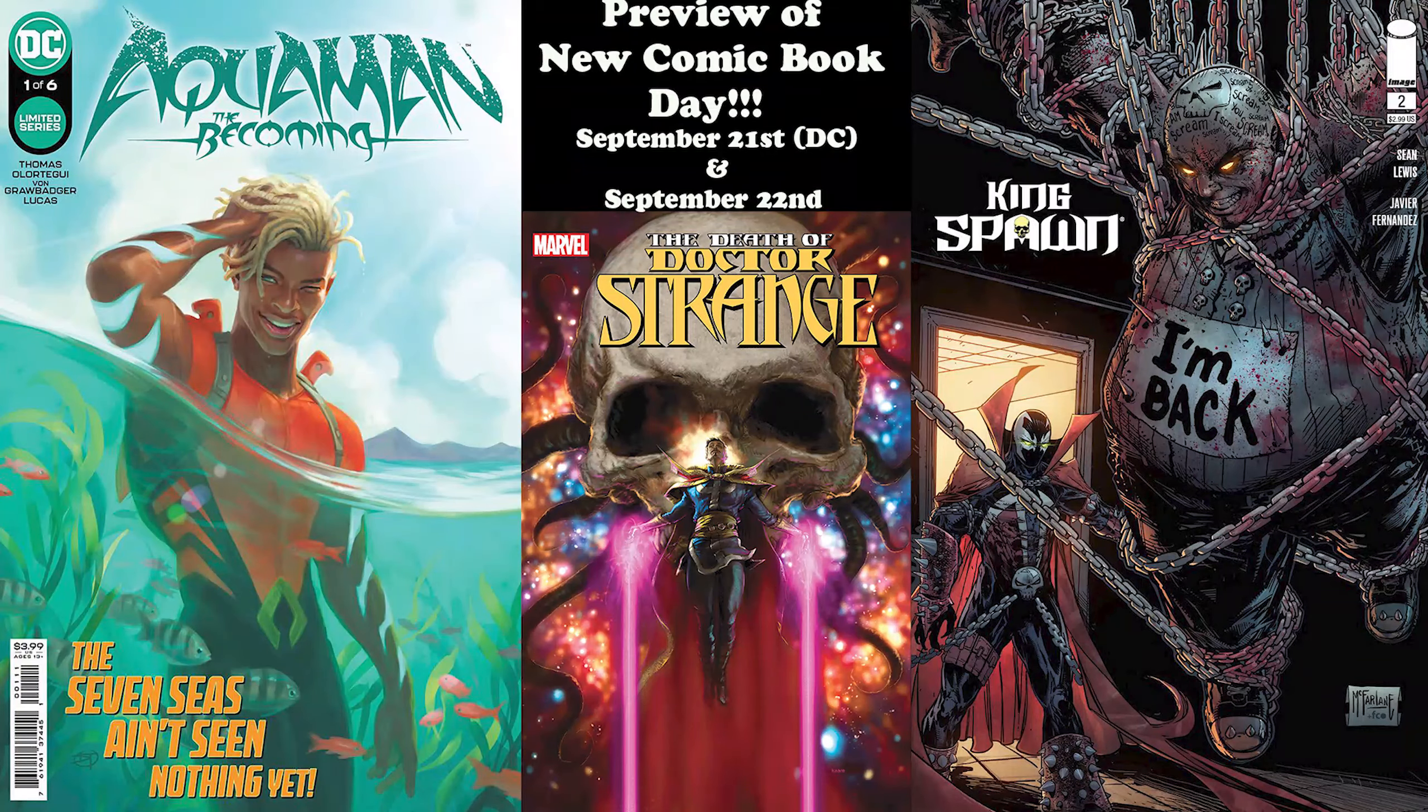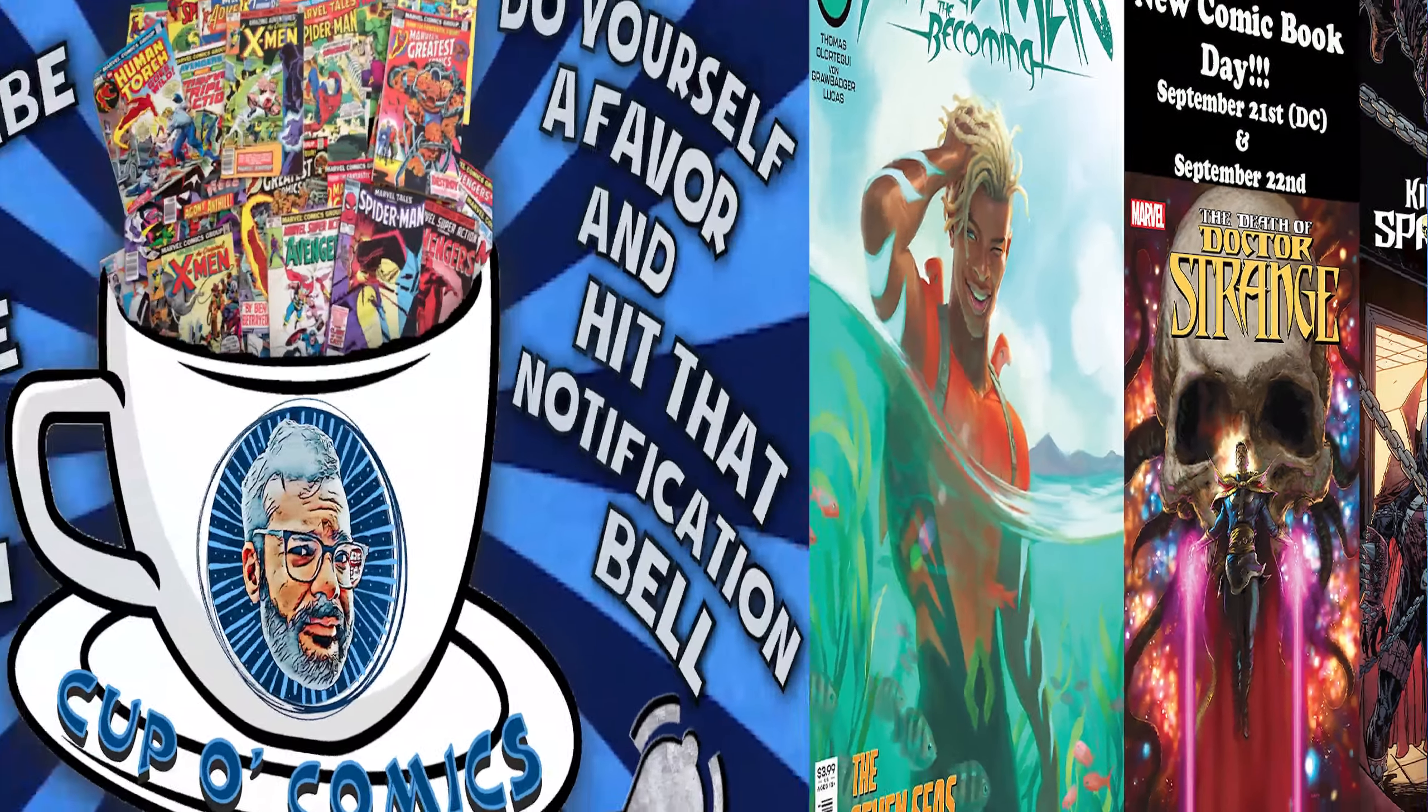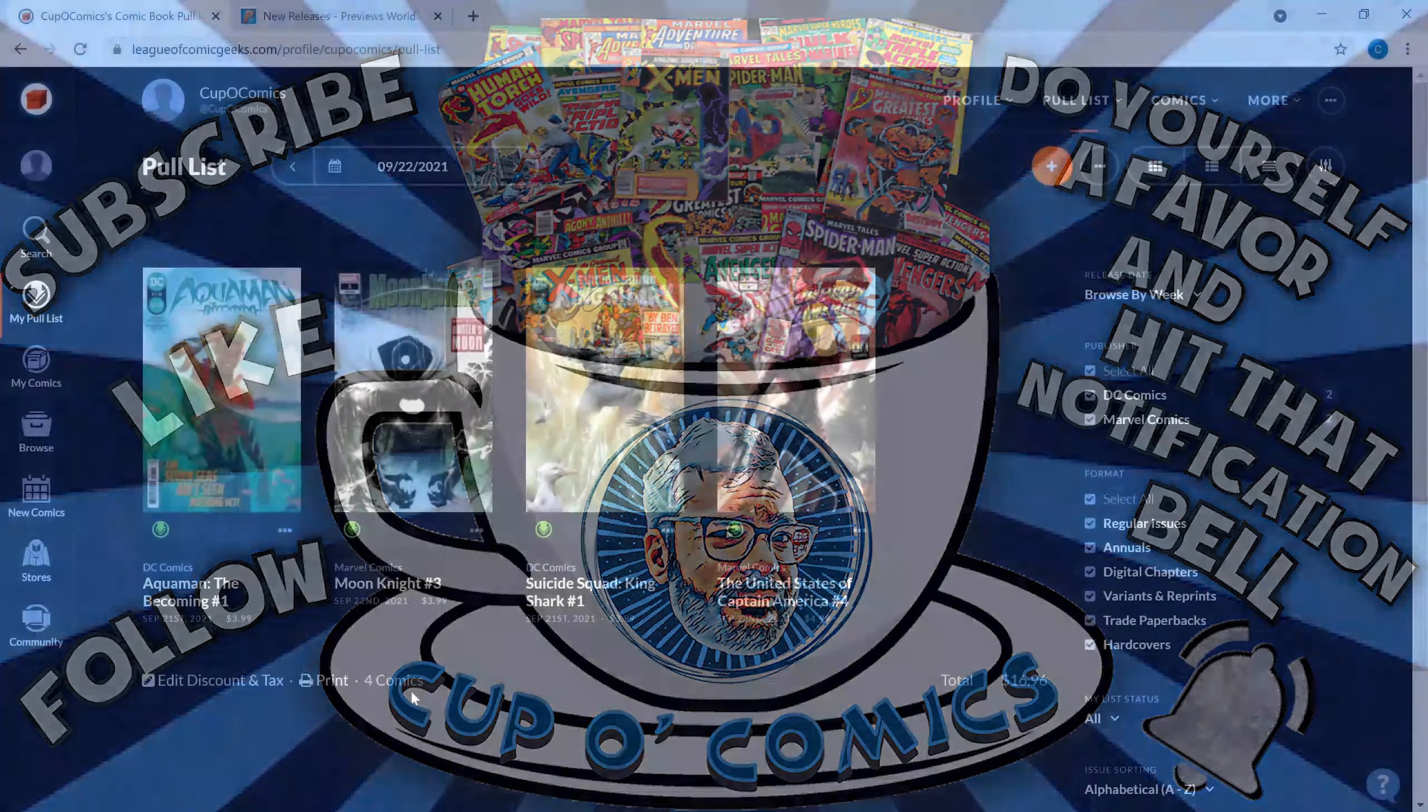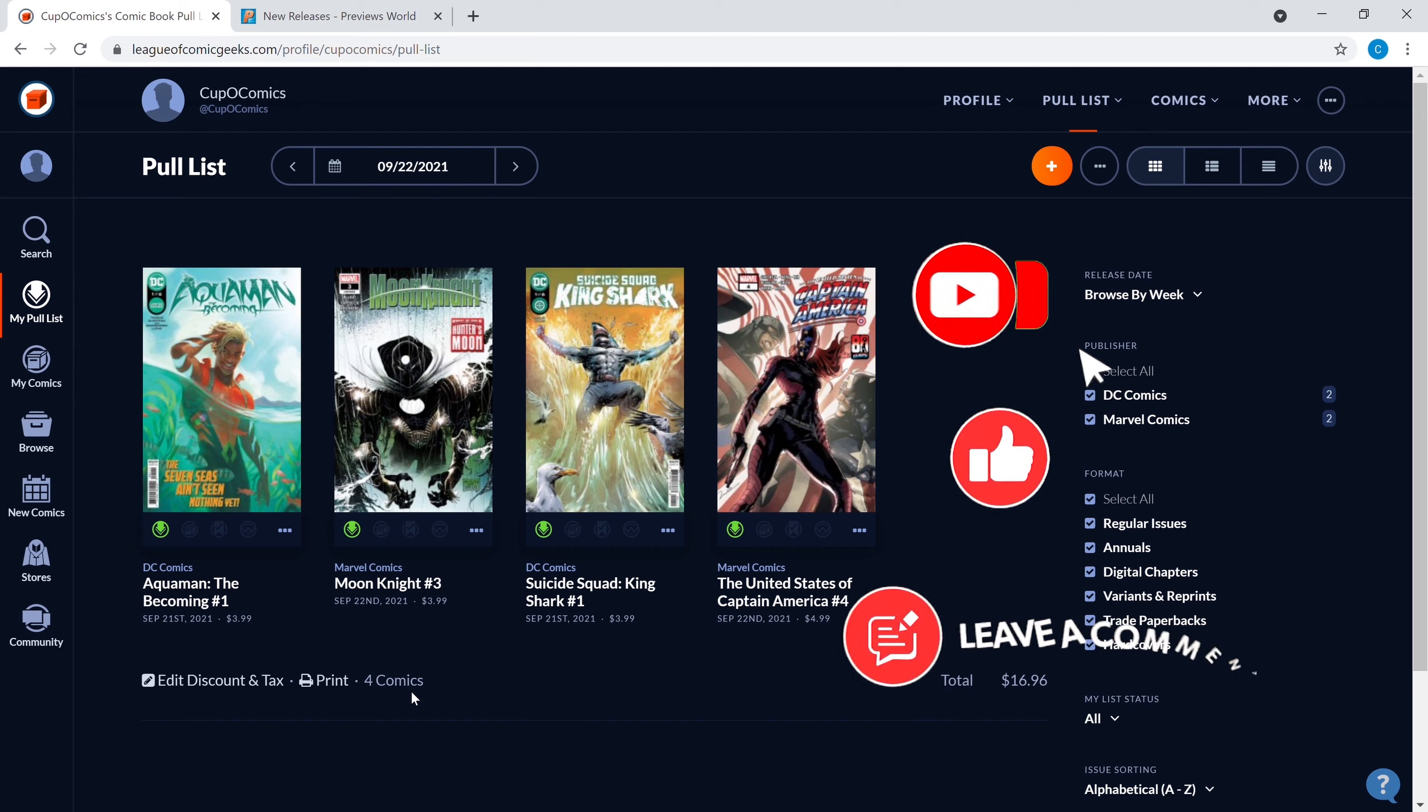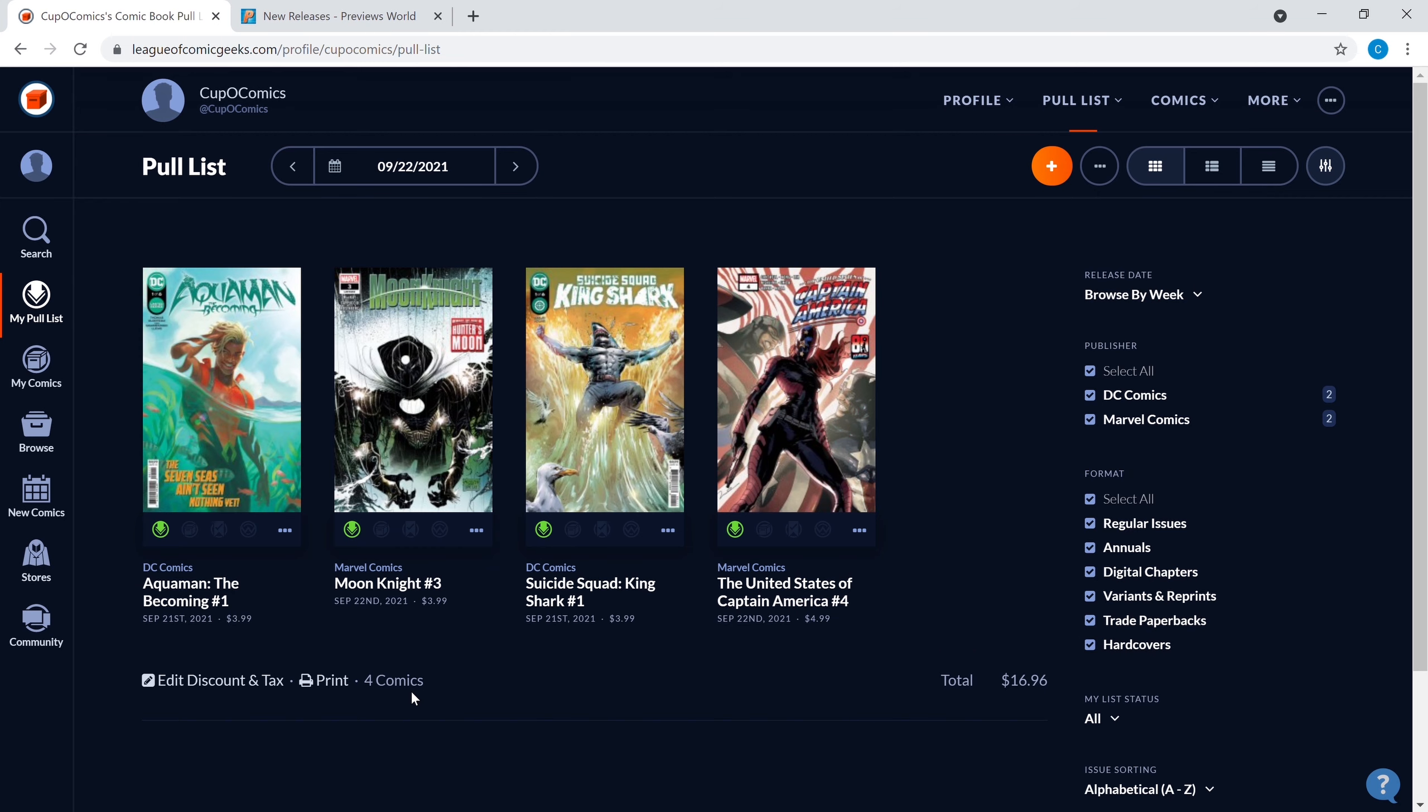What's up comic fam, comic fans, it is time for our new comic book day preview. We're going to get into those books, the spec books, and discover what's coming out this week. Welcome back, don't forget to subscribe, hit that notification bell, go ahead and throw me a thumbs up and comment down below.